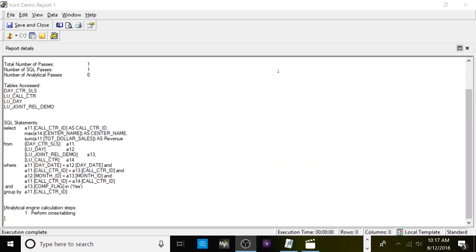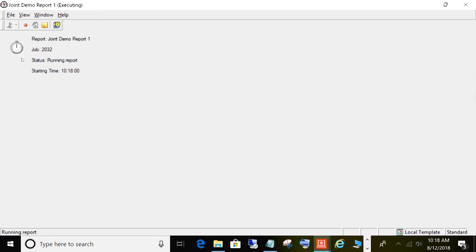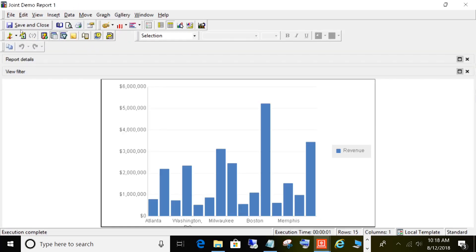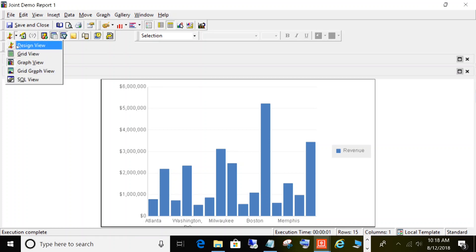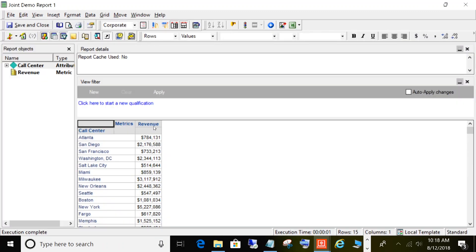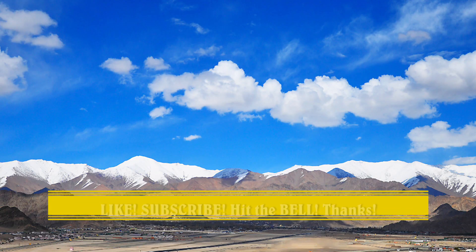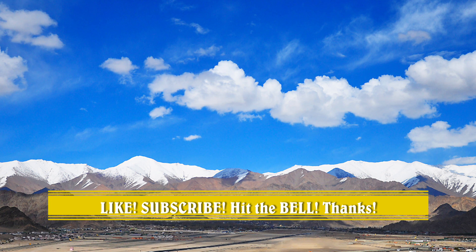Let's take a look at our results in the grid view. Now you can see our values are a lot lower — this seems more in line. So that'll do it for joint child relationships. Any questions, leave them down in the comments. Thanks for watching. This is a new channel — please don't forget to like, subscribe, and hit the bell.